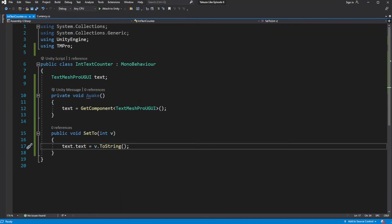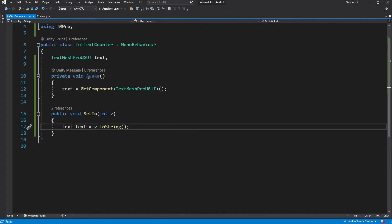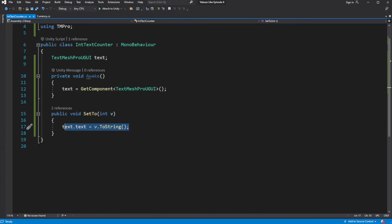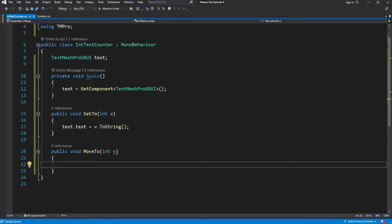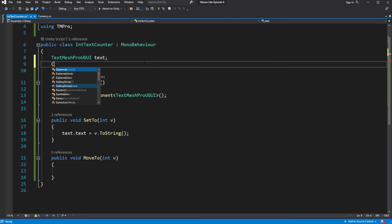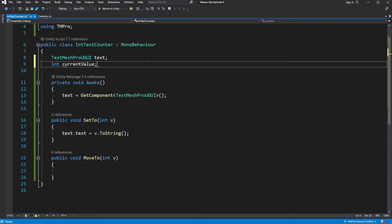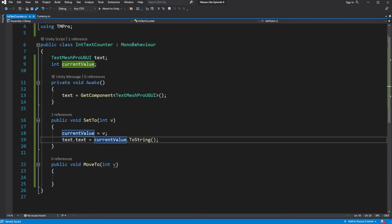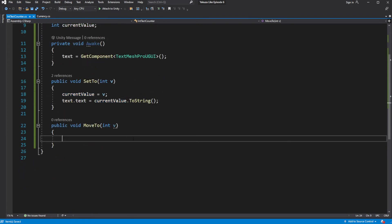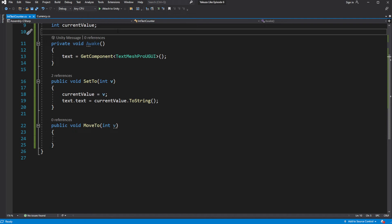Now I want to make it so numbers will run when you modify the money count. Open IntTextCounter and inside create a new method called moveTo. Create a new variable called currentValue, where we will store the current value of the text counter which will be visible on the screen. Set it in the setTo method. In moveTo, we want the passed value to be a new variable called targetValue, to which currentValue will slowly count towards.